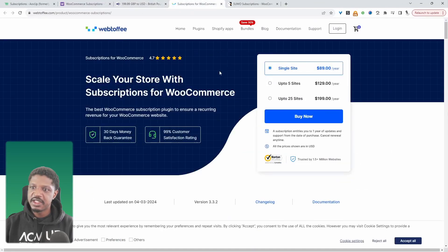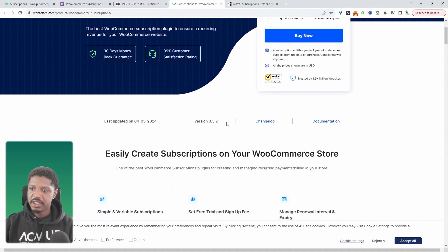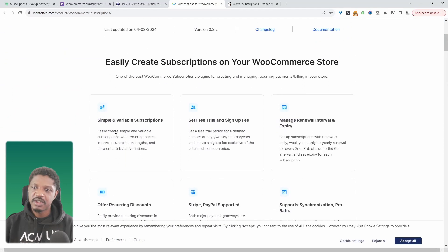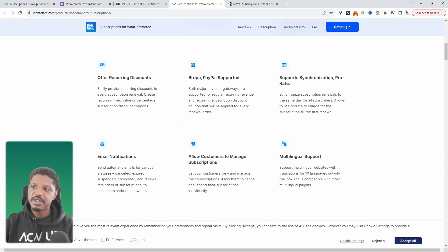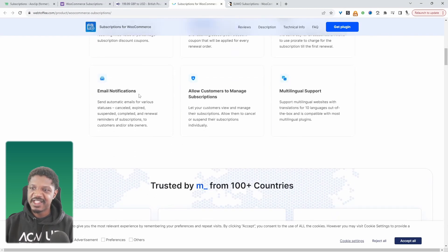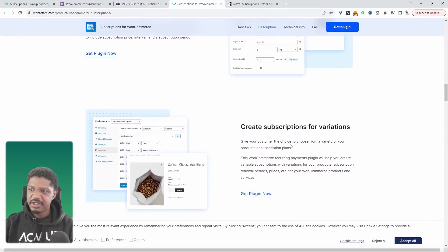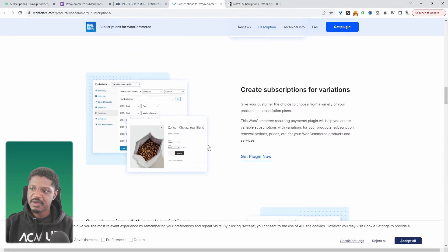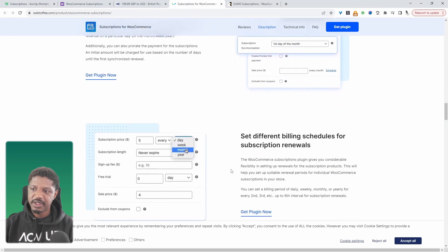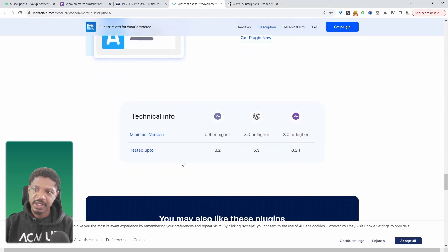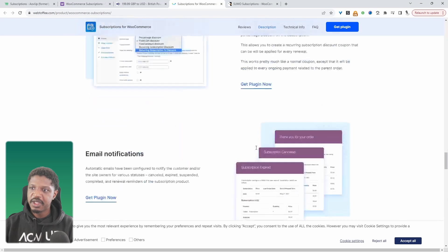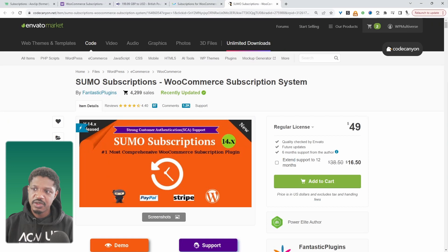The next on our list is the subscription plugin by WebToffee. It's quite a cool plugin — it supports simple and variable subscriptions. You can offer a free trial and a signup fee as well. The supported payment methods are Stripe or PayPal. You can offer discounts as well, and it kind of does the job. So if you just want to set up a simple or variable subscription, this is the plugin for you to consider. However, if you want to offer a one-time payment plus subscription option, this plugin doesn't support that currently.